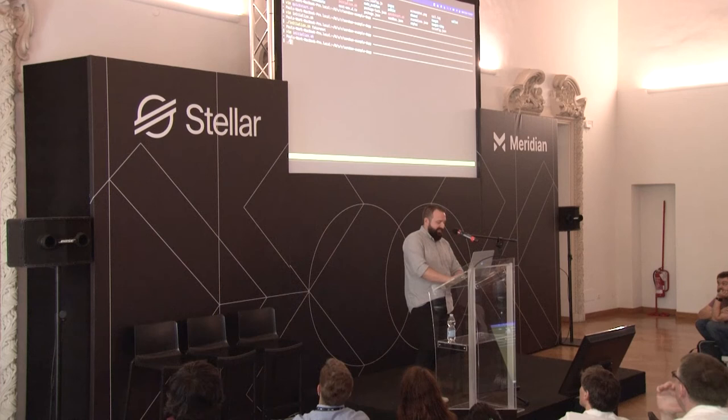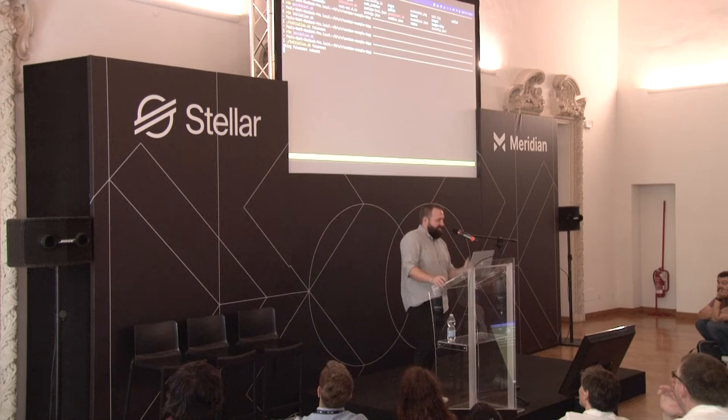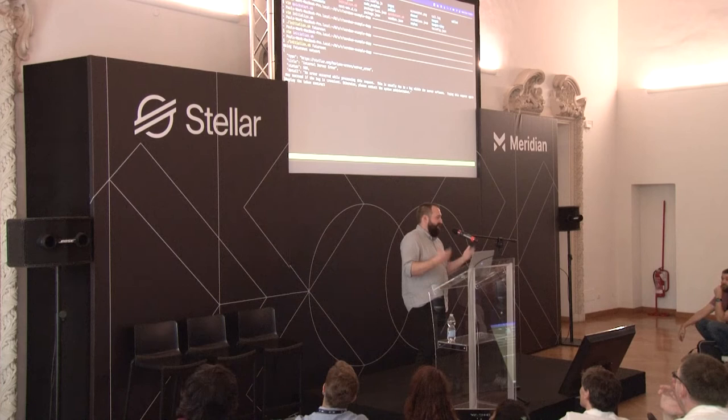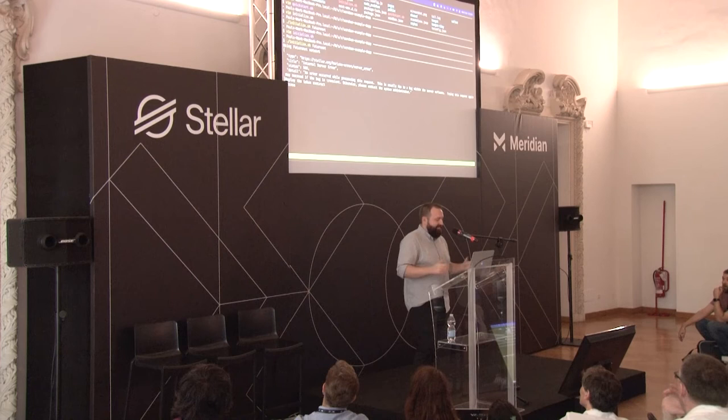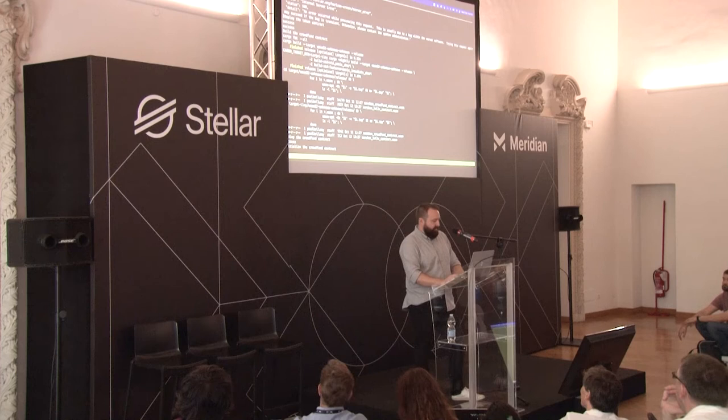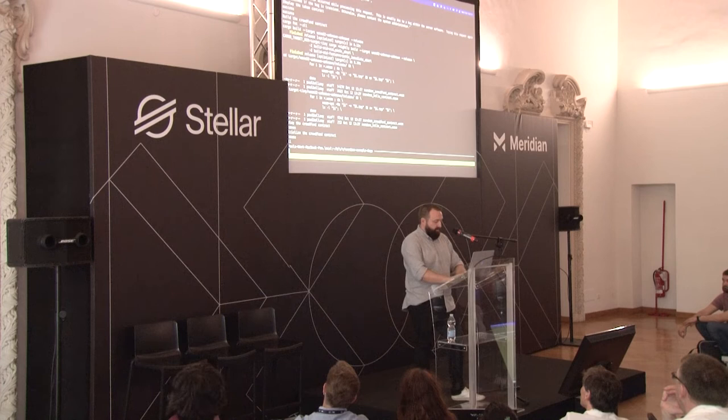There will be one expected error when running initialize — because the admin account already exists on FutureNet from an earlier run, friendbot can't fund it again. Don't worry about it, it won't break anything. So now we deploy the contract, initialize it, and we're all good to go.